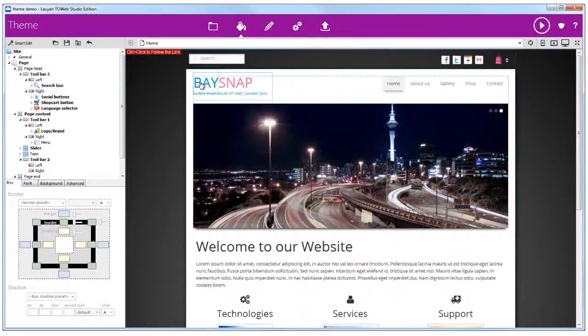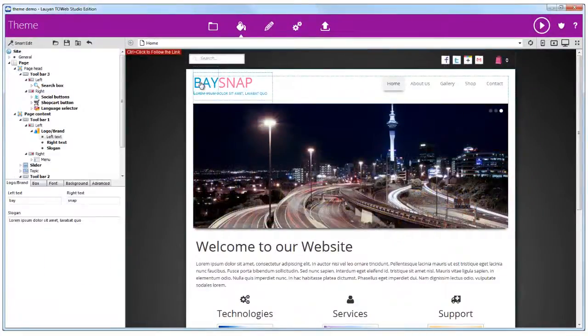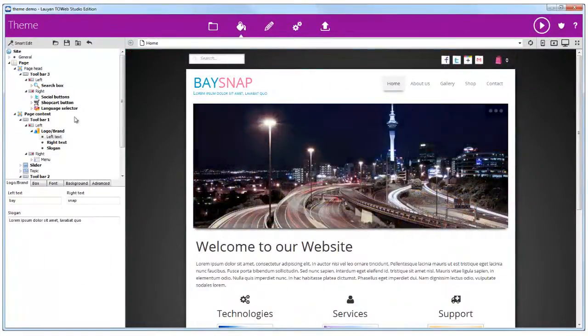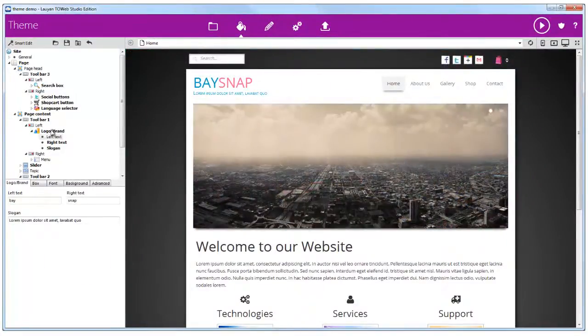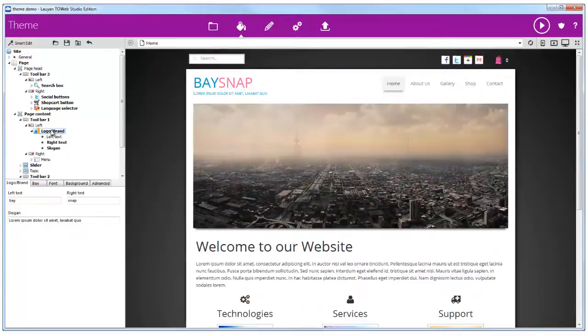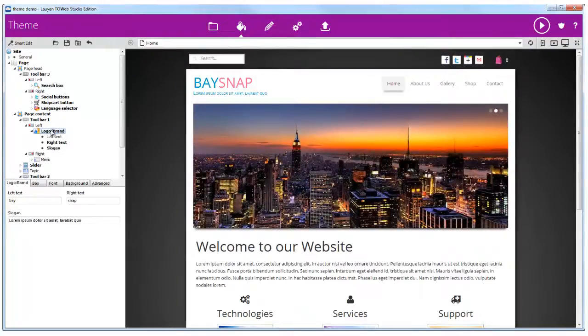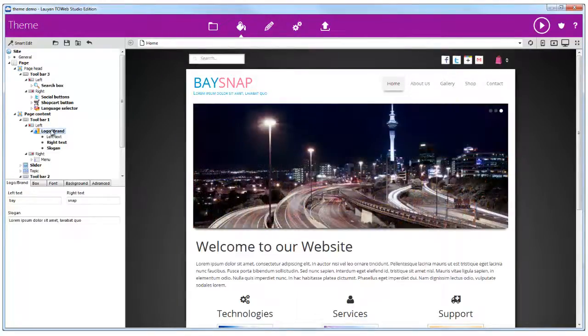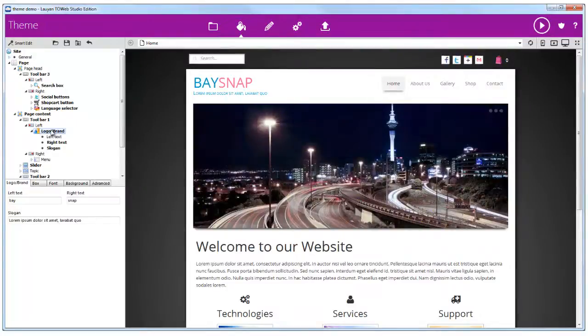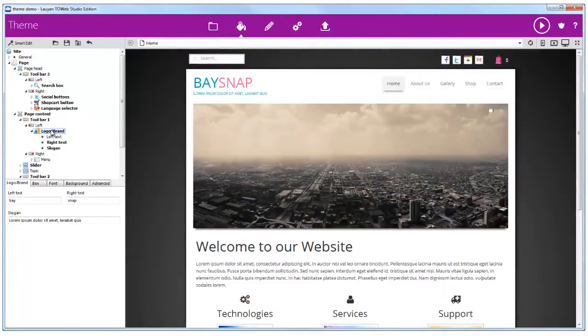Each element of the theme is represented in the tree view and can be selected from this list, or directly in the page preview. Some elements of the preview can have sub-elements, so make sure the correct one is selected in the list.